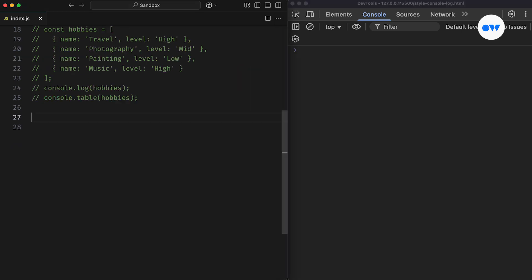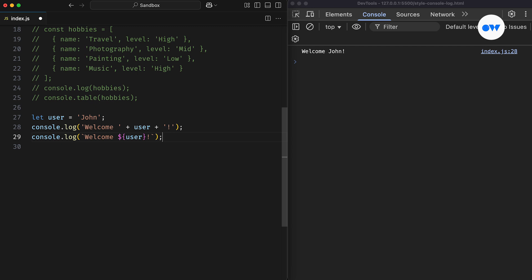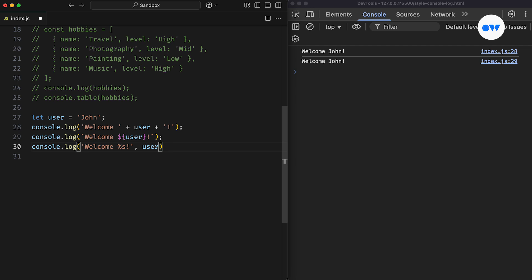Moving on, console statements can also make use of string substitutions. It works a lot like the placeholders we use in other programming languages, where special tokens are replaced with actual values from variables or data sources. For example, if we're trying to welcome someone, instead of concatenating multiple strings like welcome plus user plus exclamation sign, we can use the %s format specifier, which gets replaced by the corresponding argument value. In this case, %s is replaced by the value from the user variable. This keeps our logs cleaner and makes it easier to include dynamic content without string concatenation.